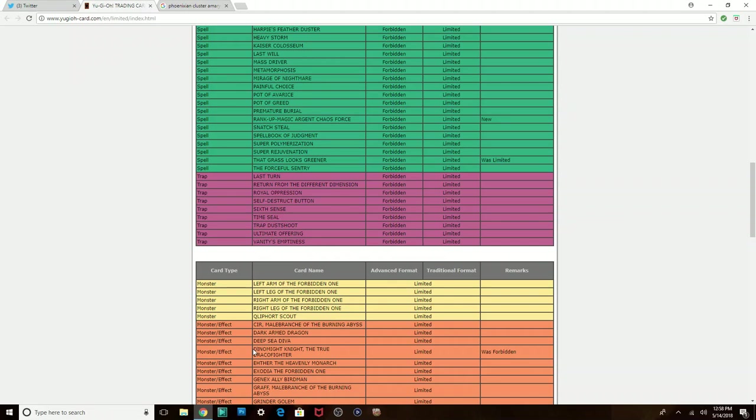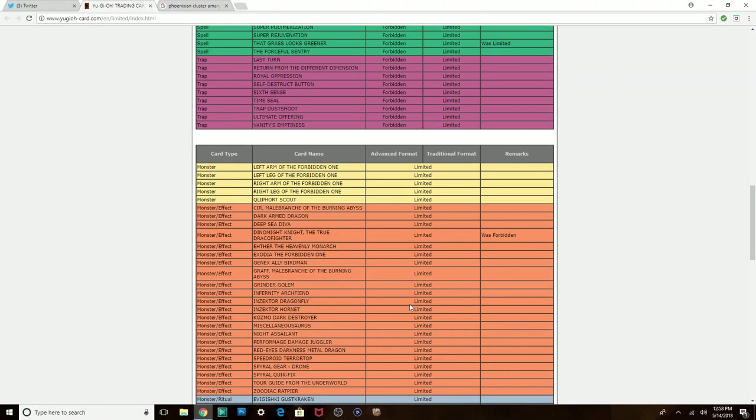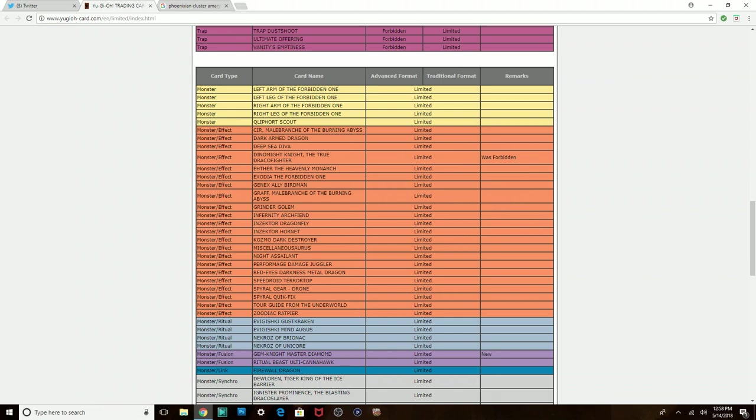Okay, so next we have Dinomight Knight, the True Draco fighter. It was forbidden, now it's limited. And we also have Gem-Knight Master Diamond. Gem-Knight OTK, just call it a day. I mean, FTK, just call it a day. Gem-Knight FTK.